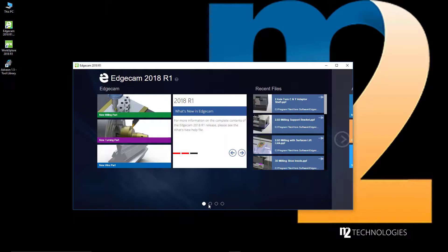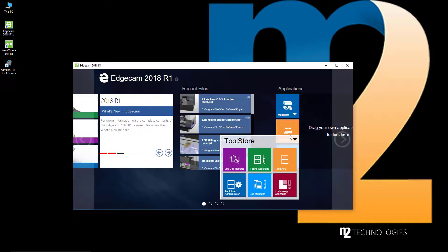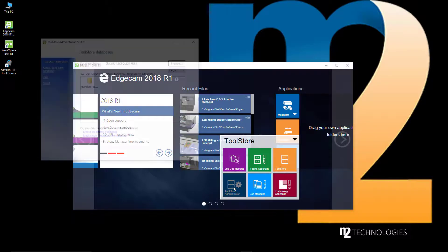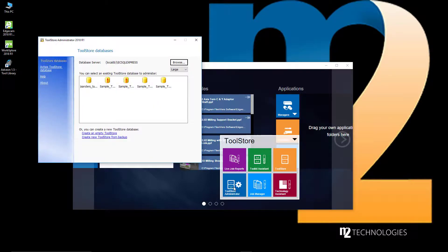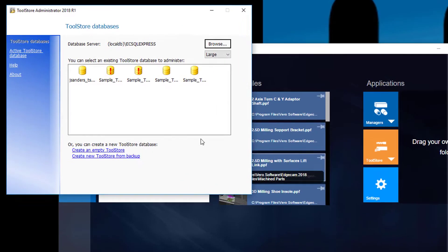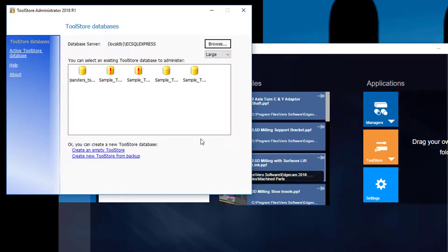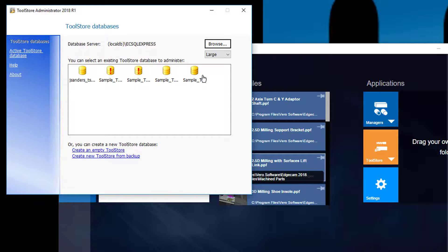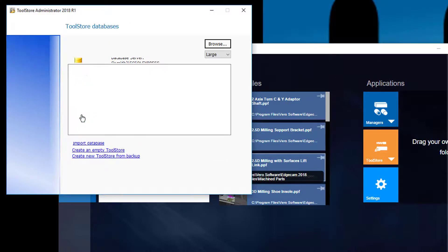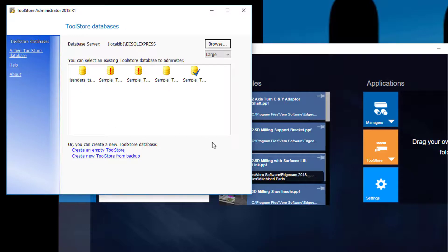Before launching Edgecam for the first time, we suggest going to the tool store administrator and confirming that the database you intend to use is selected as the active database. You'll notice that any database needing to be upgraded will have a red exclamation point. Simply select the database you intend to use, update if necessary, and make it active.